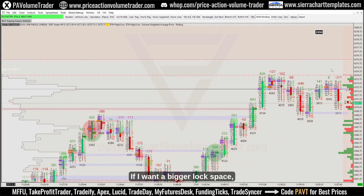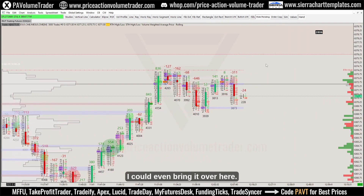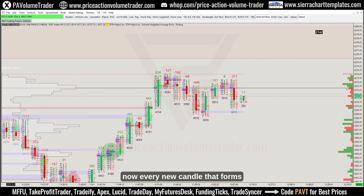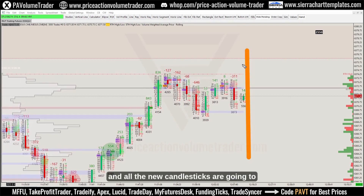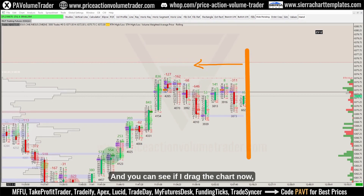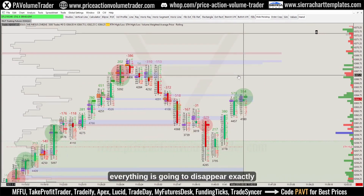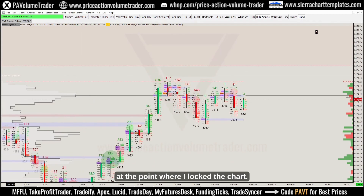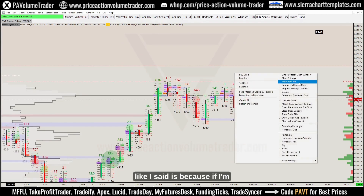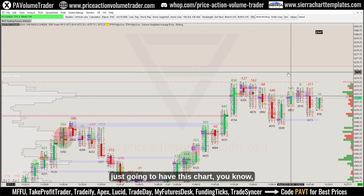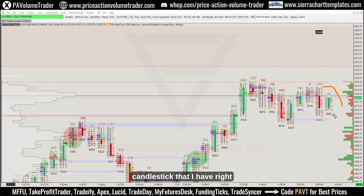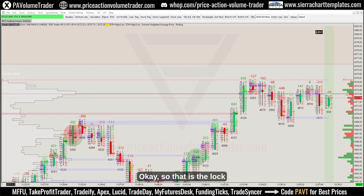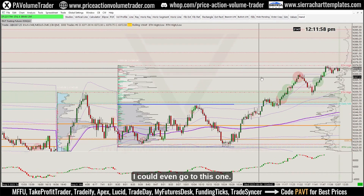If I take off the lock fill space I can move the chart however I want. If I want a bigger lock space I can bring it over here, lock it, and now every new candle that forms is going to stop right here — all new candlesticks are going to push everything to the left. If I drag the chart everything will disappear exactly at the point where I locked the screen. The reason I like the lock is so that when I live stream, this chart always shows the last candlestick right on the right edge.